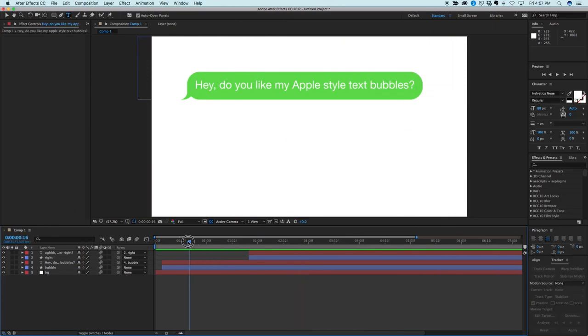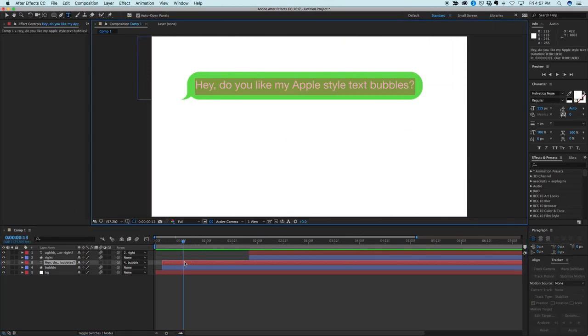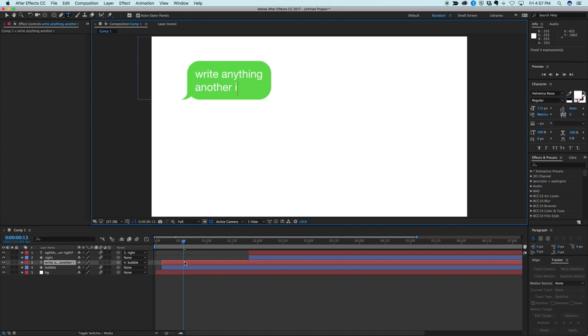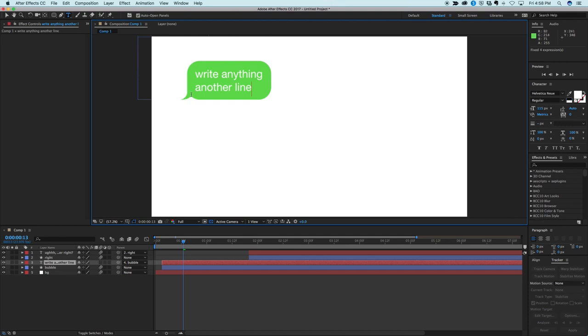Now what I mean by dynamic is I can come in here and take this text and write anything, and it'll automatically size the bubble to the text. I can even do another line and it'll size it perfectly. So we're going to split this tutorial up into two parts, well in one video, but the two things are we're going to create first the bubble out of shape layers and how to create this perfectly curved tail on it, and then we're going to add some expressions so it will automatically scale and size the correct way for whatever text we put in there. So let's get started.